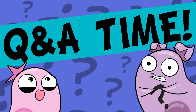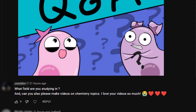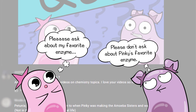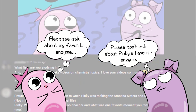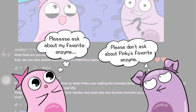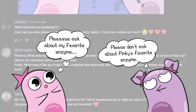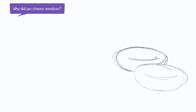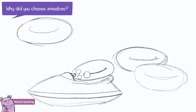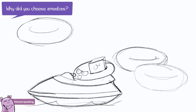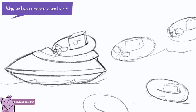So on to the Q&A. We asked for your questions a while back. Petunia is going to be working on some speed drawings here while we answer a few of those. First question: many people asked, why amoebas?